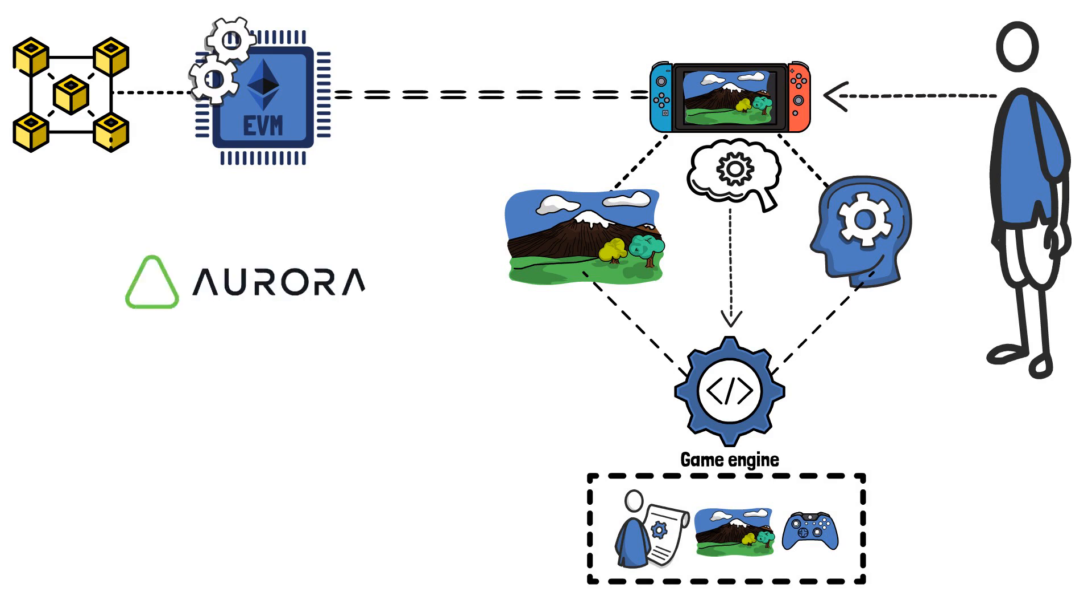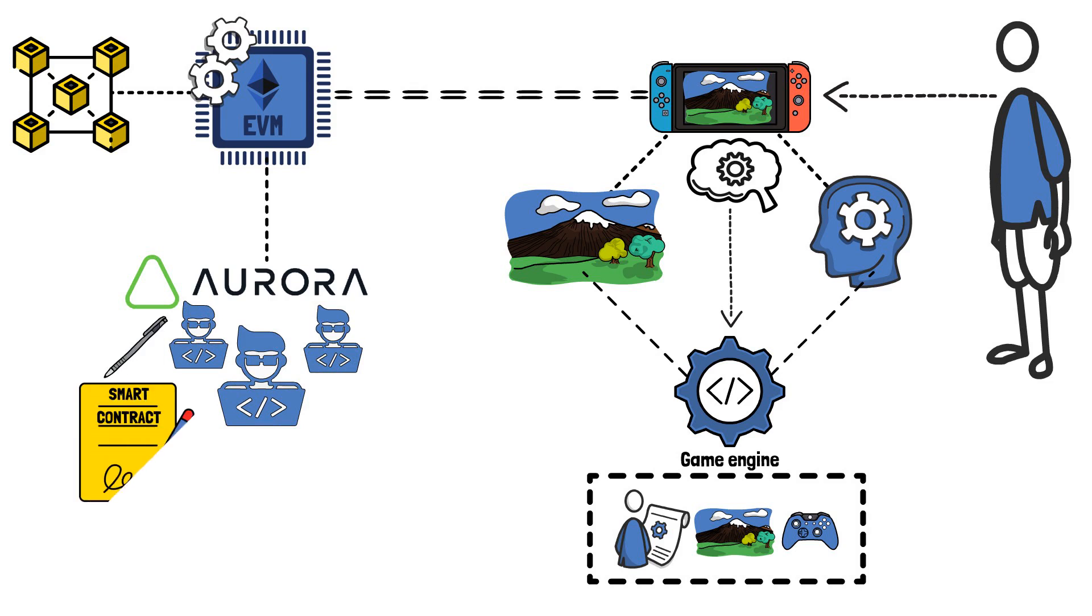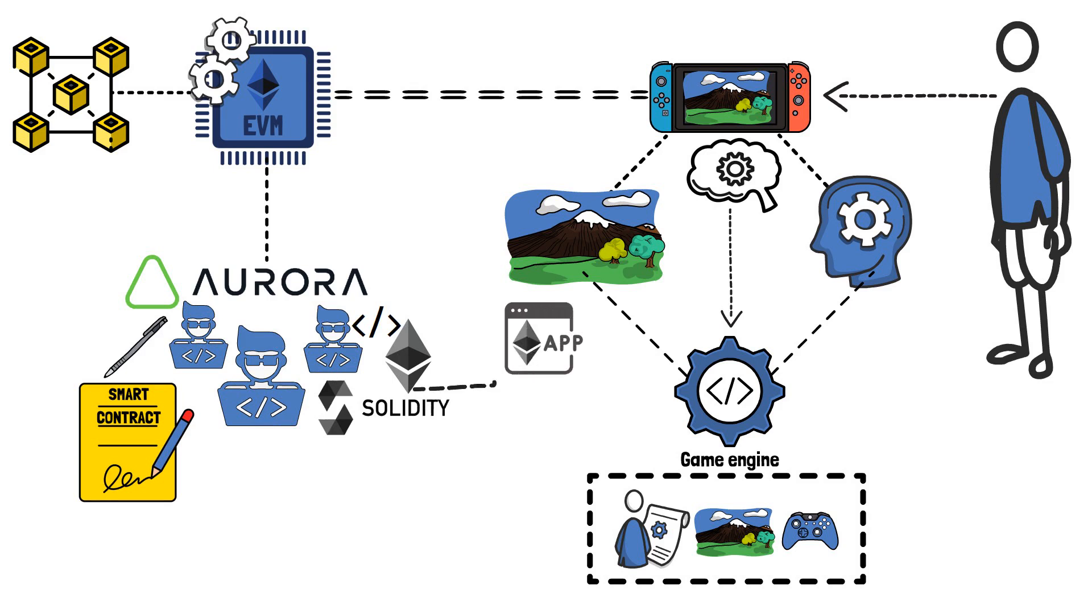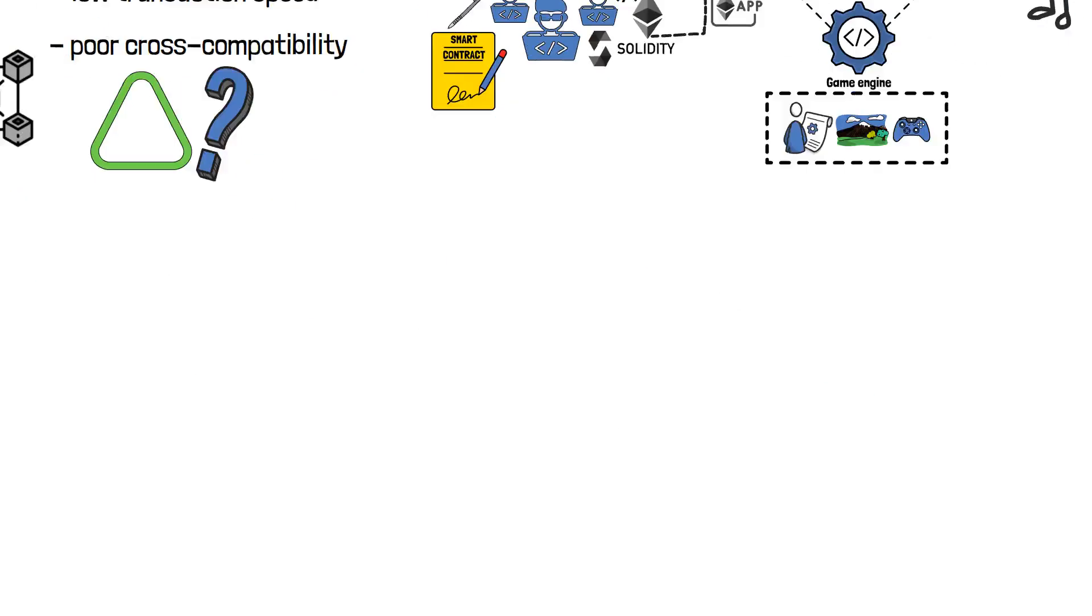In particular, Ethereum virtual machine compatibility allows Aurora developers to write smart contracts with Ethereum-driven programming language Solidity. Moreover, developers can seamlessly move Ethereum-native applications on the Aurora platform. This is exactly where Aurora's main goal comes into play.